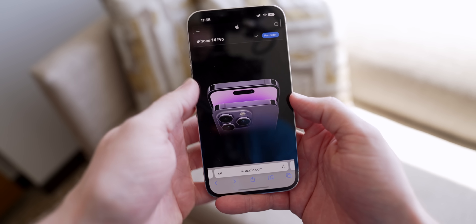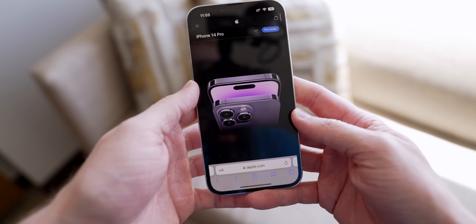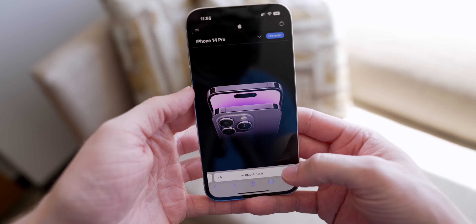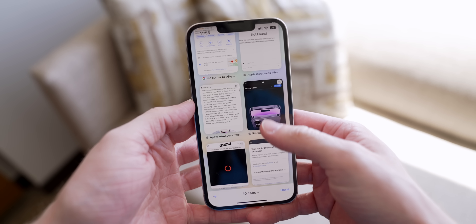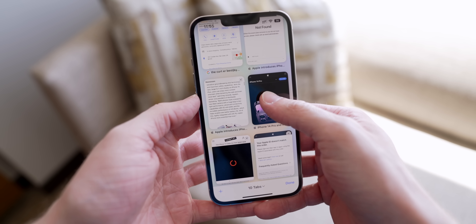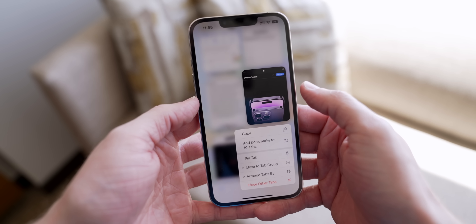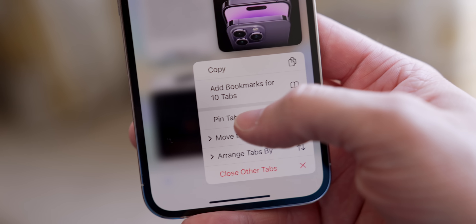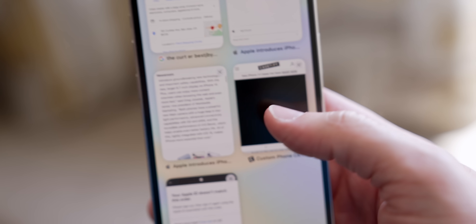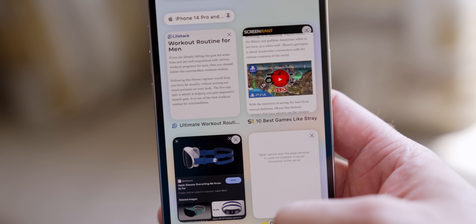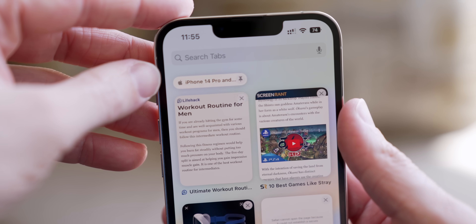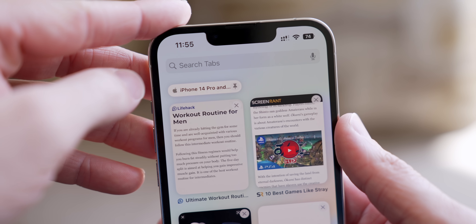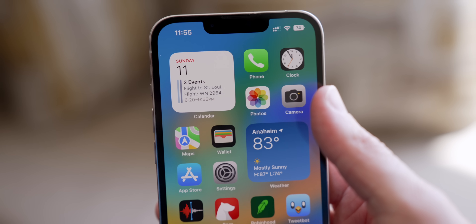Finally, wrapping up, in Safari you can now pin tabs. For places you frequently visit, just tap and hold on the tab and select the new 'Pin' option. The pinned tab goes to a special new area at the very top that you haven't seen before.